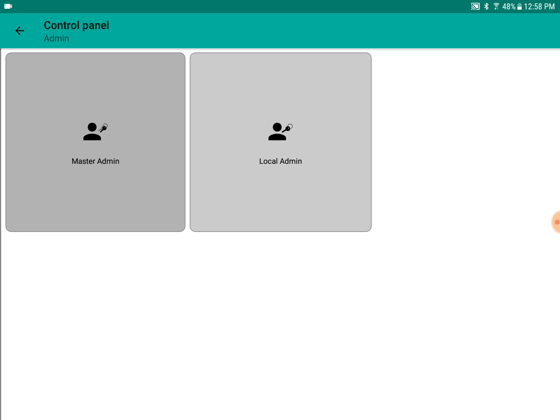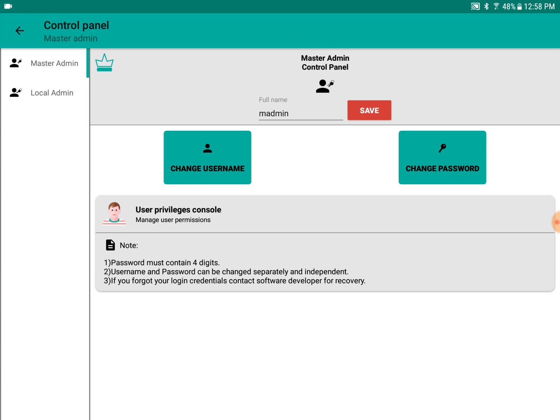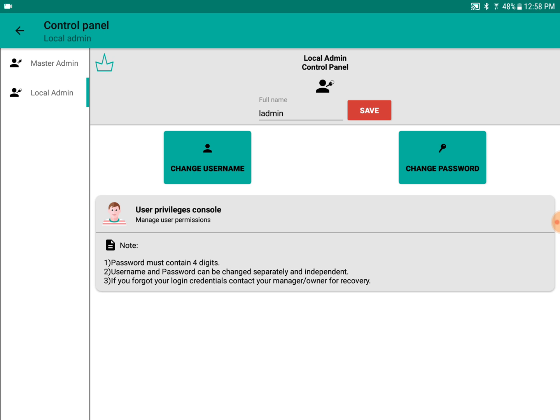These two admins have their default passwords. The master admin is given the default password of 0000. If you want to change it, you can change the password. Similarly, the local admin can change their password.